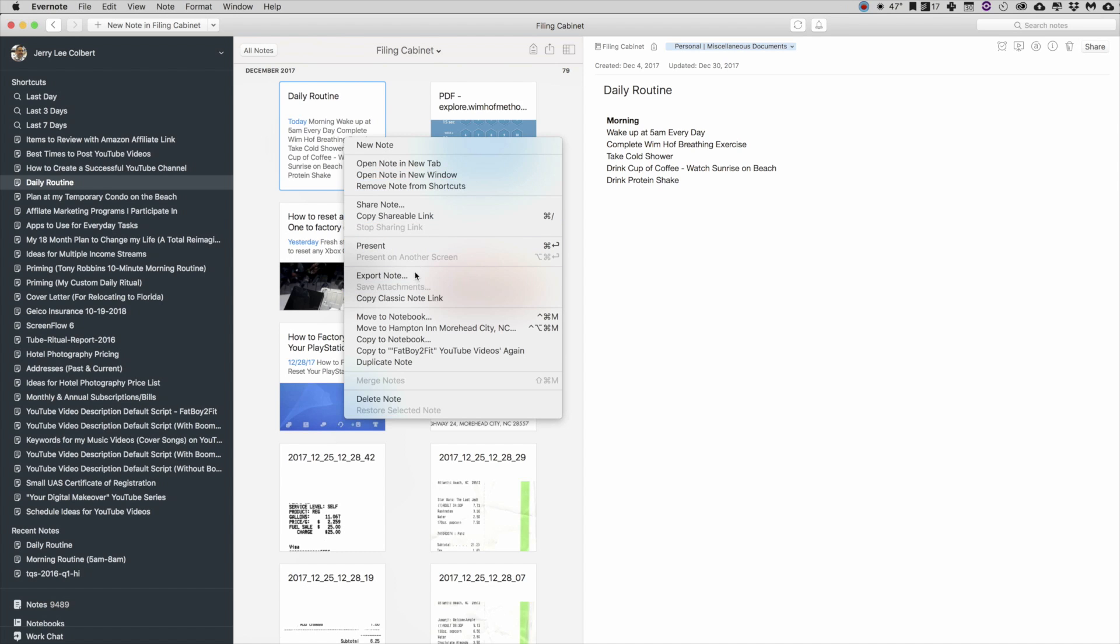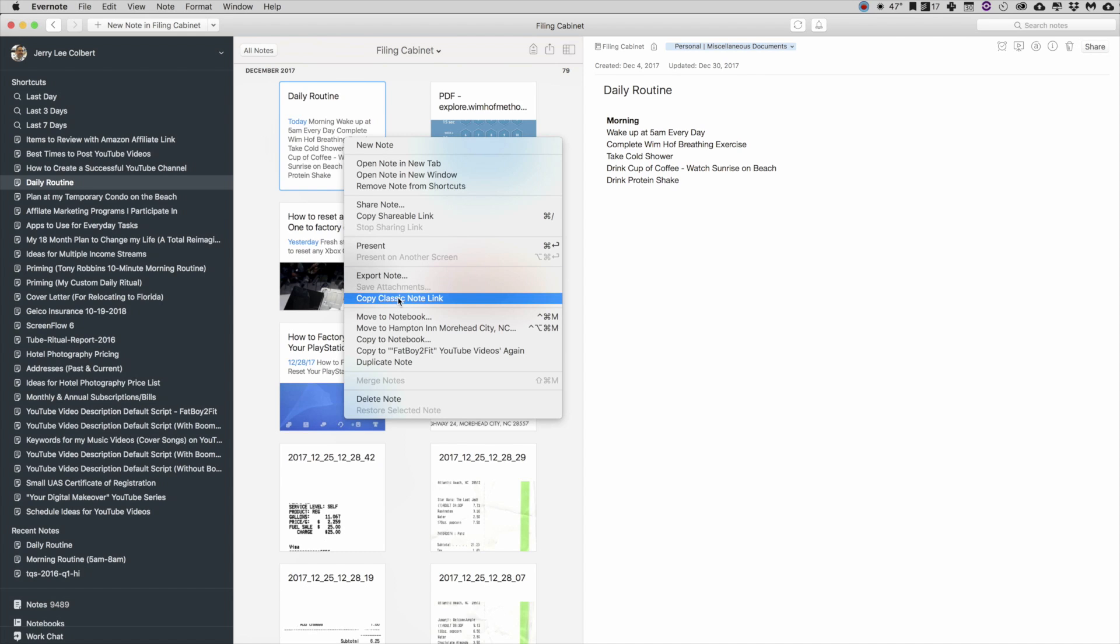But if you are, let's say, using Windows at work and you created this Copy Classic Note Link on your Mac at home, when you click on it in Todoist, it will take you to that Evernote link within the actual Evernote program itself.